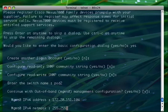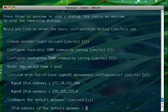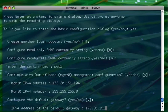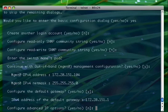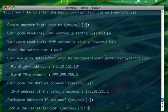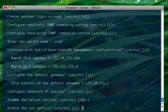So the management interface, 255.255.255.0, the default gateway, yes, 172.20.151.1. Configure advanced IP option? No, I don't care. Enable telnet service? As you can see, the telnet is disabled by default but I will enable it and actually I will say no to SSH.